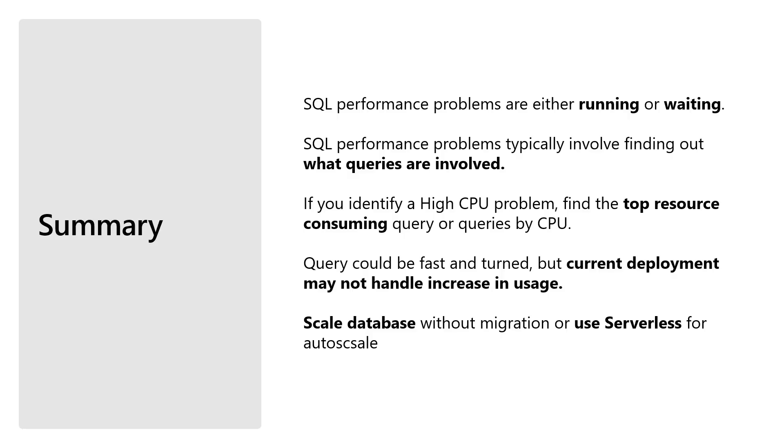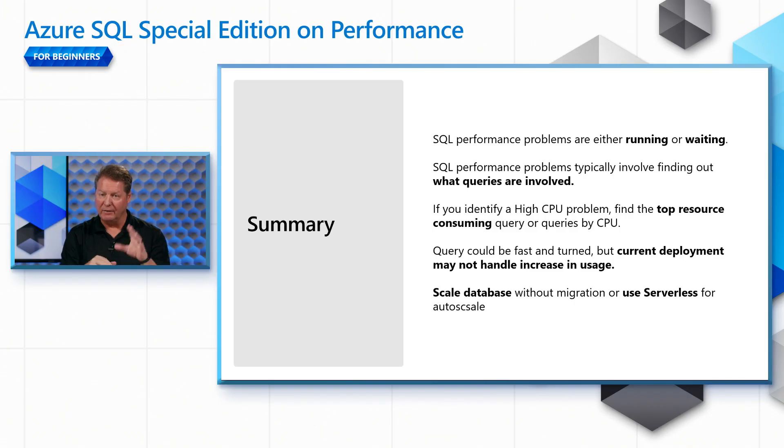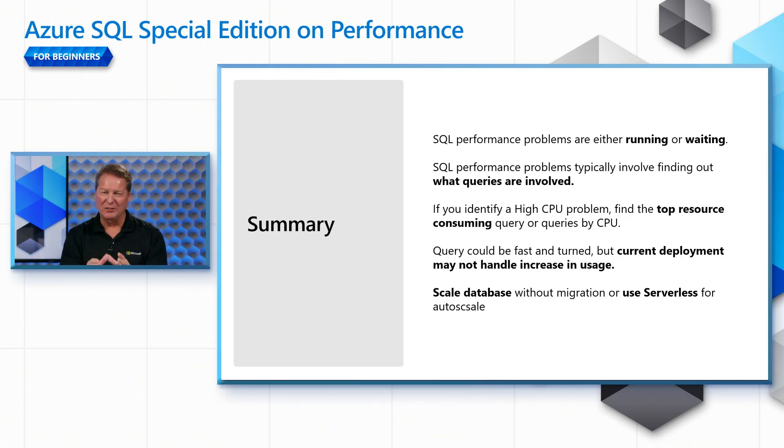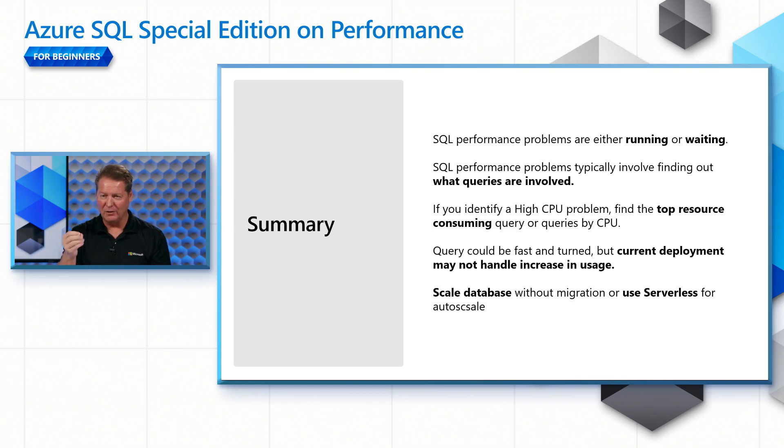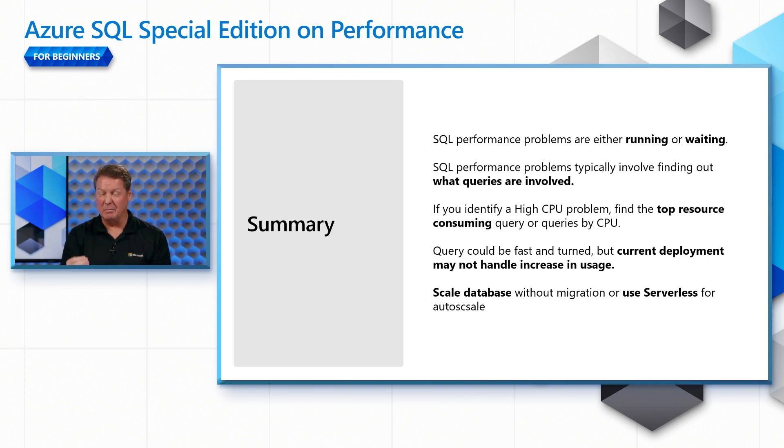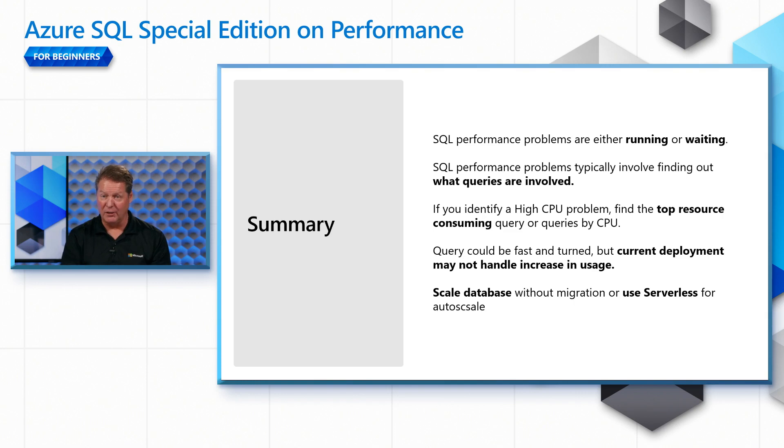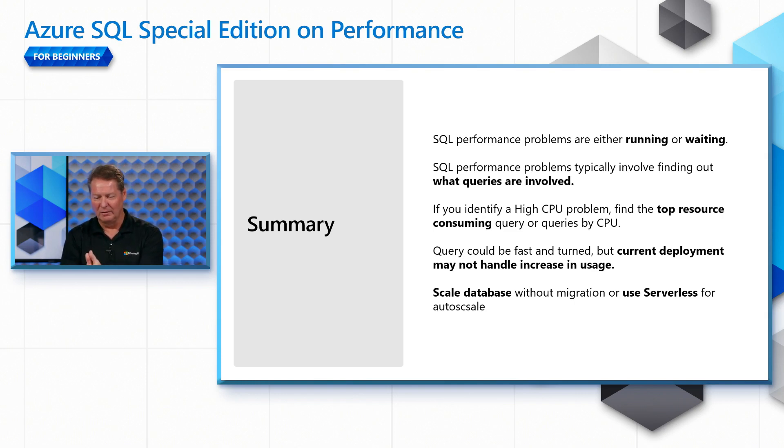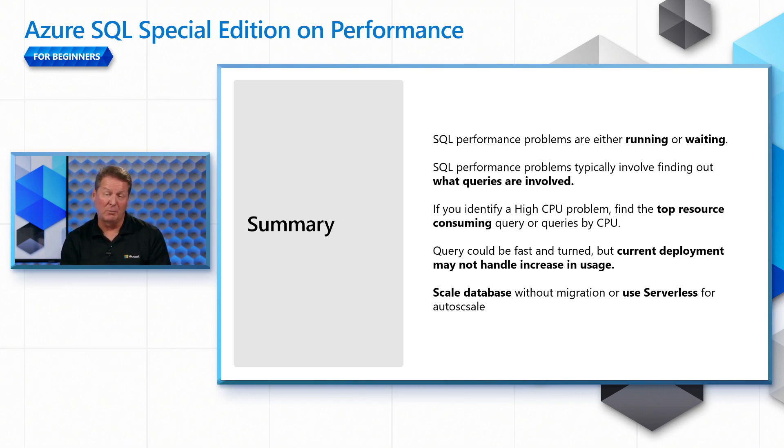In summary, we had a typical performance problem running or waiting. We found out what queries were involved. We knew we had a high CPU problem, and we looked for the top resource consuming query by CPU. The query was fast for a single execution and tuned, but the current deployment we found out could not handle an increase in workload usage. So what we did, we scaled our database with a bigger number of vCores without migration or chose a serverless option for auto scale. And that, in summary, is how we solved the high CPU problem for lack of resources.